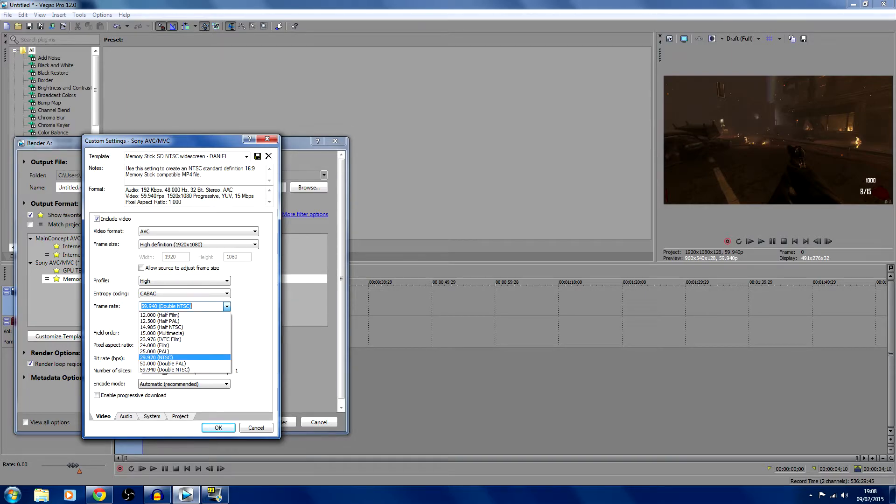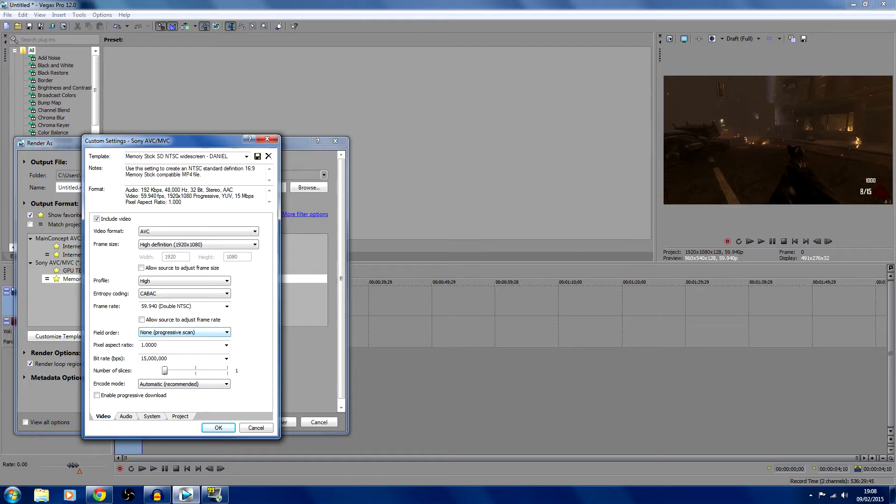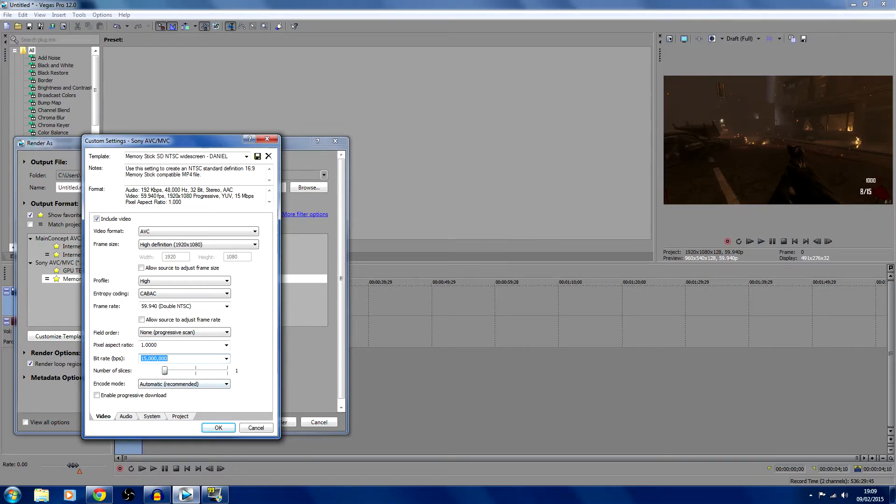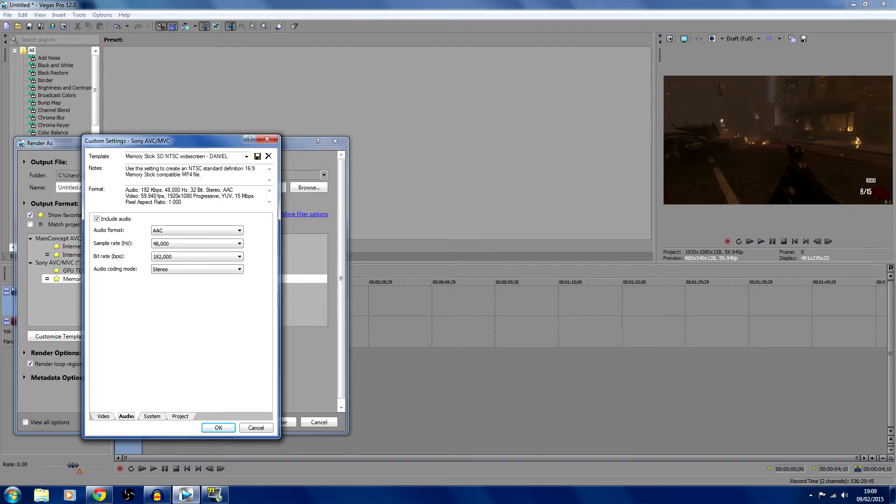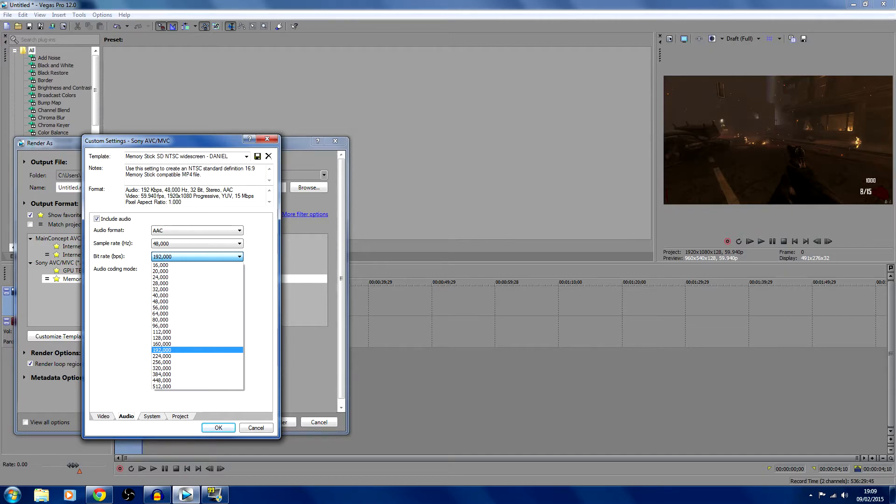Field order, leave that as non-progressive scan. Pixel aspect ratio is 1, and put your bit rate or bps as 15 million. Then you're going to just leave that as it is. Click on audio, leave it as AAC. The sample rate as 48000, a bit rate as 192000, and stereo.